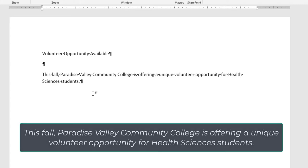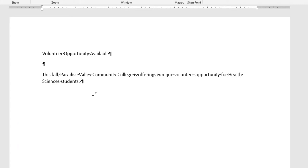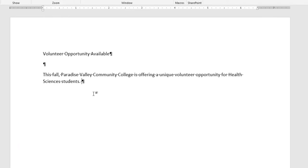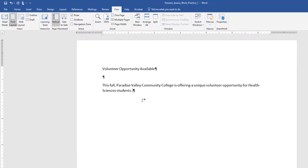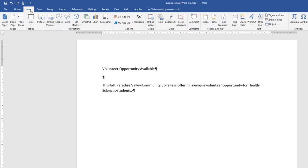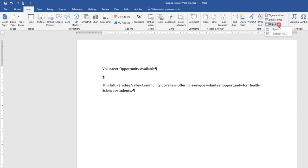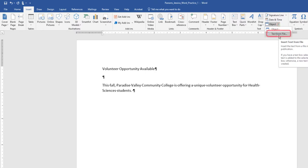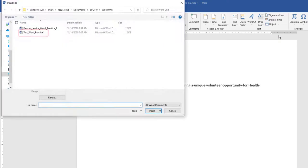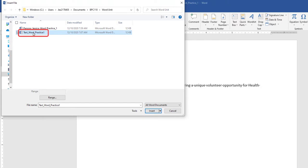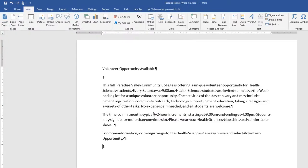Once you've typed all that, press the space bar. Navigate to the Insert tab, Text Group, and choose the Object arrow. Then choose Text From File. In the Insert File dialog box, browse to your Data Files folder for Word. Select the file, and click Insert. The text will automatically update your document.